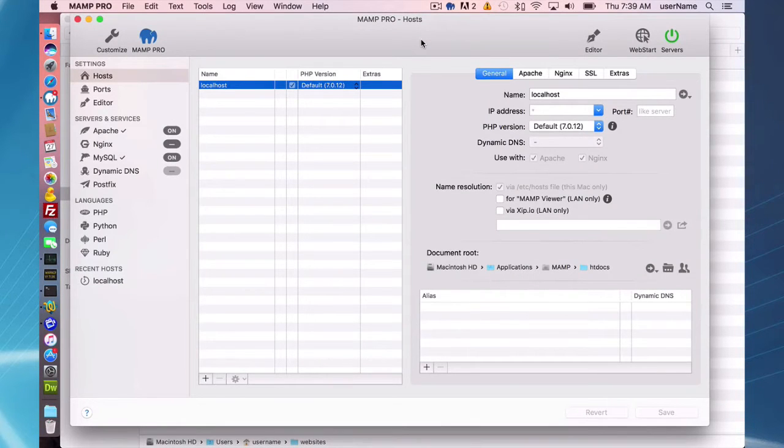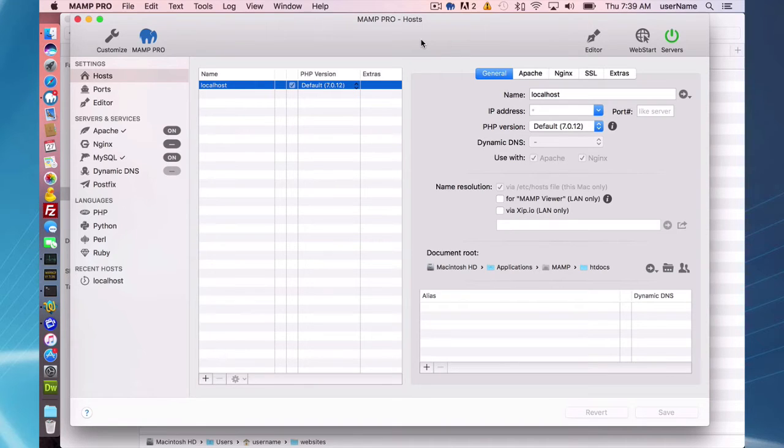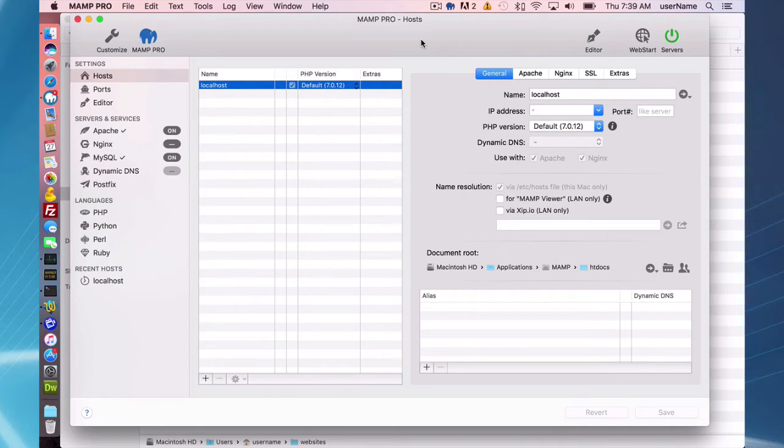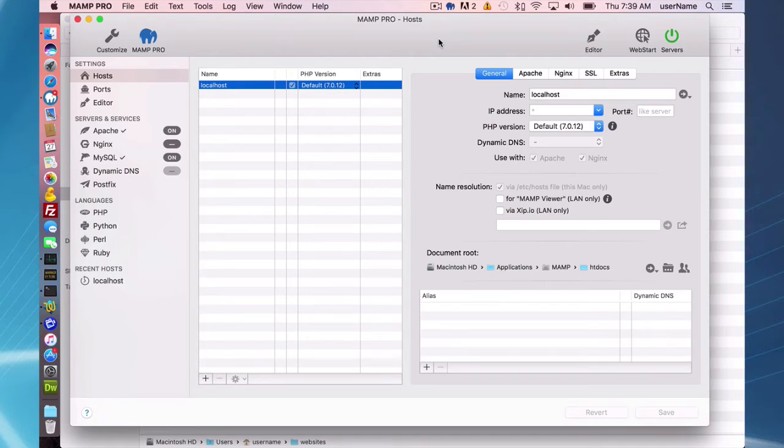Hello and welcome to this MAMP Pro 4 screencast. Today I'm going to be talking about adding a new host. I'm using MAMP 4.06 and the options available on this screencast are available in MAMP 4.06 or greater.